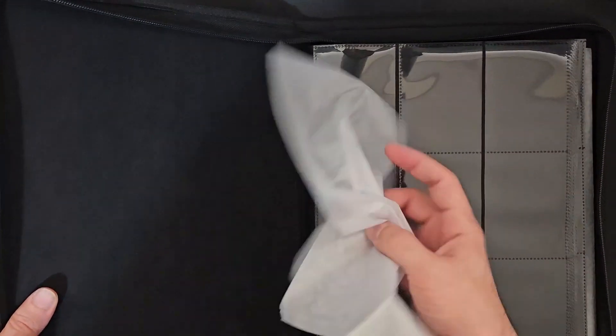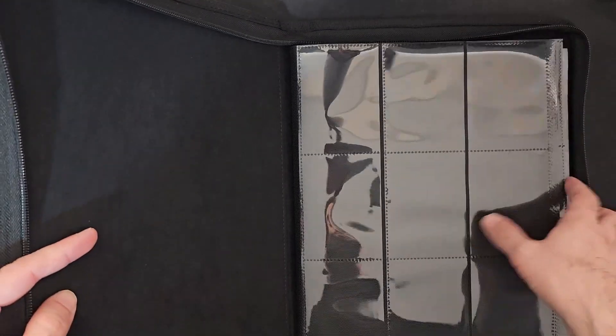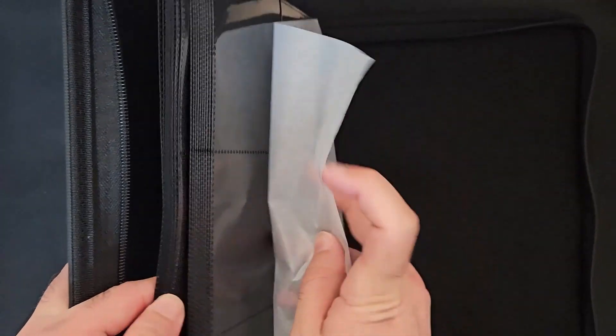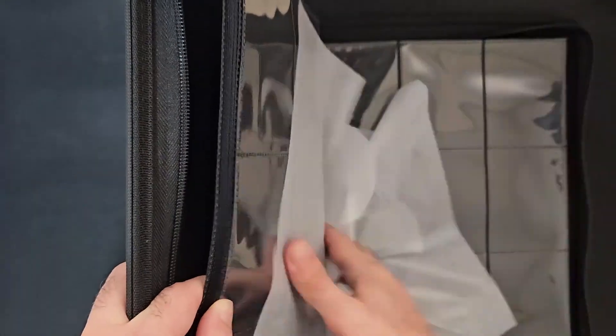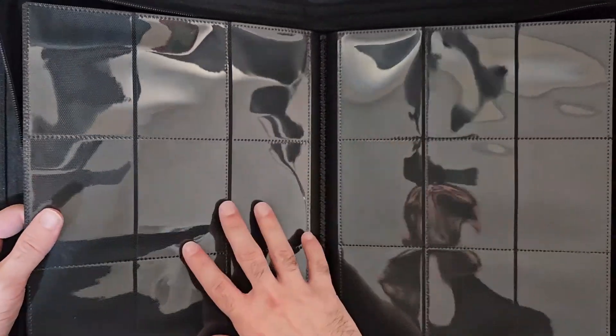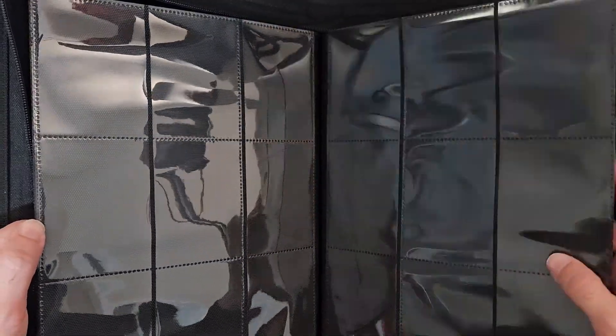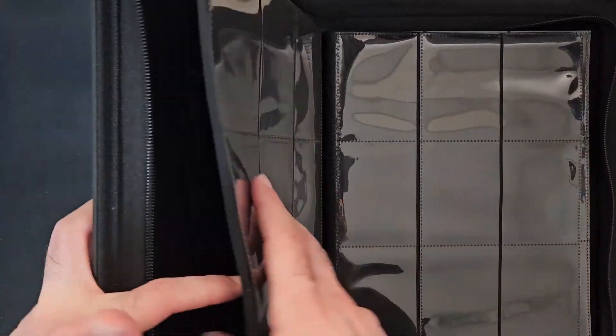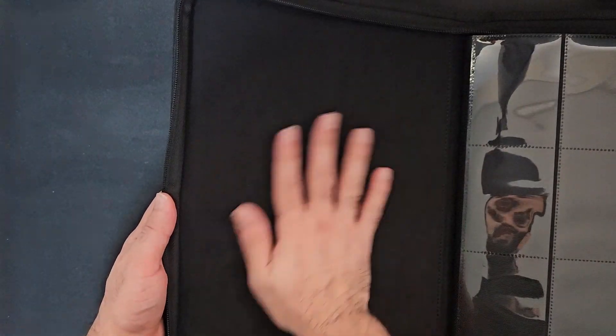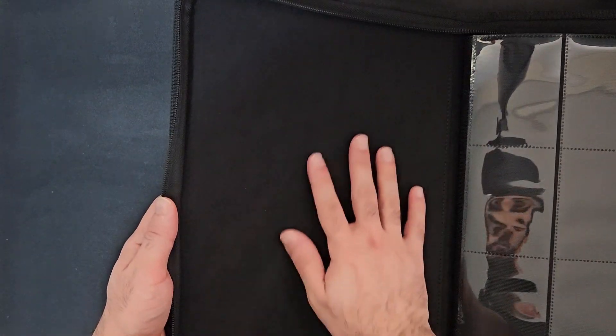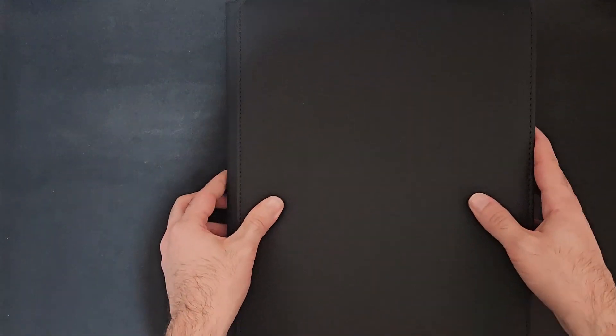Inside you get these three nylon wrappings: one in the middle, one on each side. Nothing too crazy. Ten pages on each side, nine pockets dual-sided, black background.